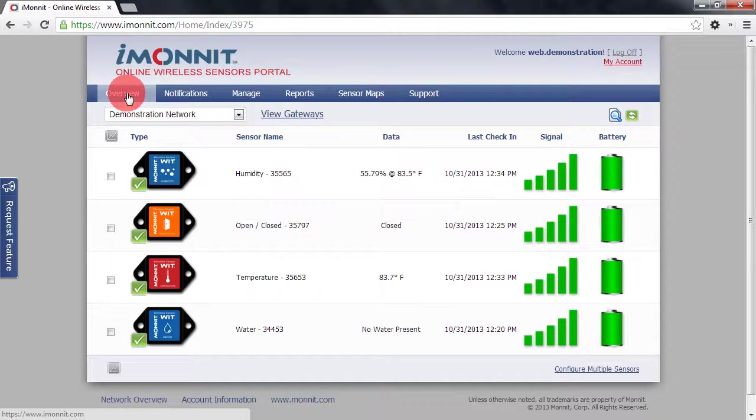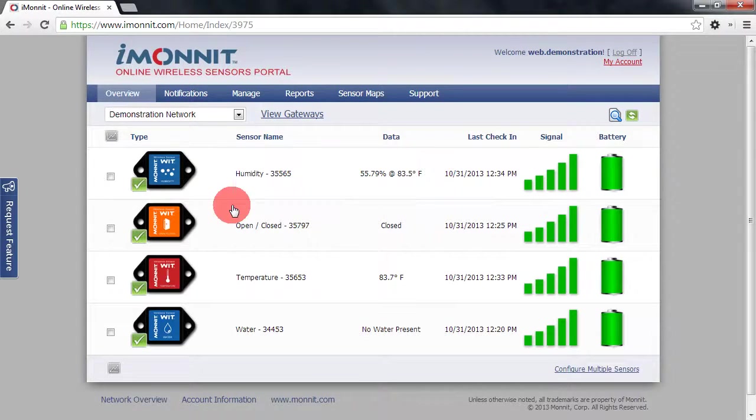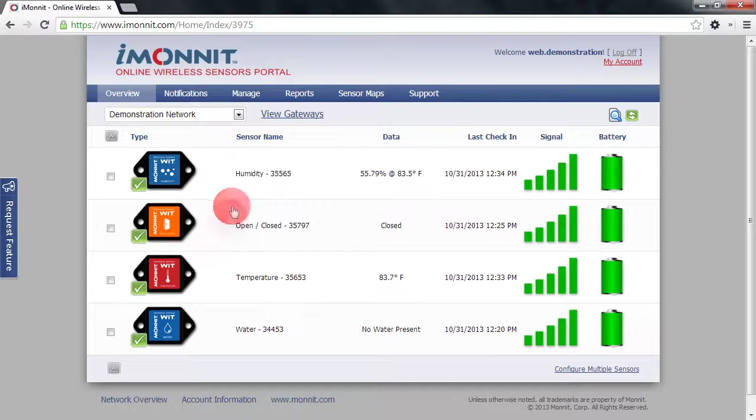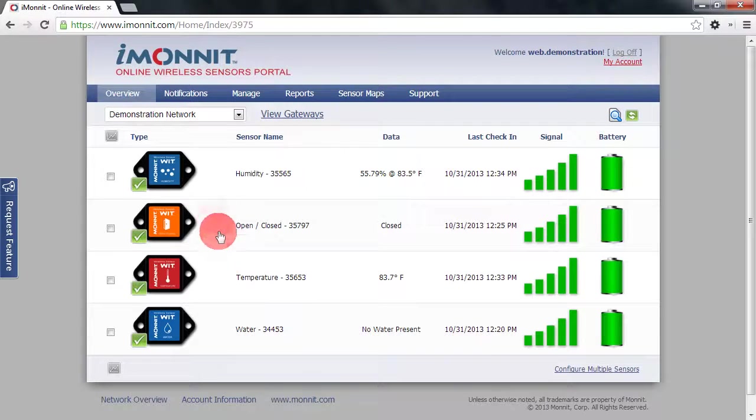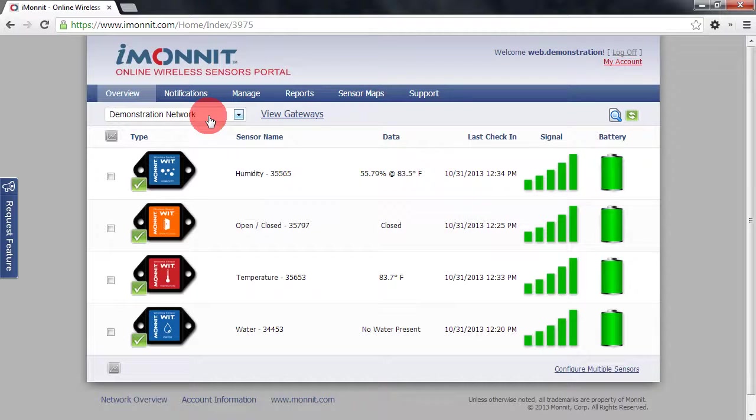The default view is going to be the sensor network overview. From this page you can see all the sensors on your current account. You can also switch between networks if you have multiple networks available to you.